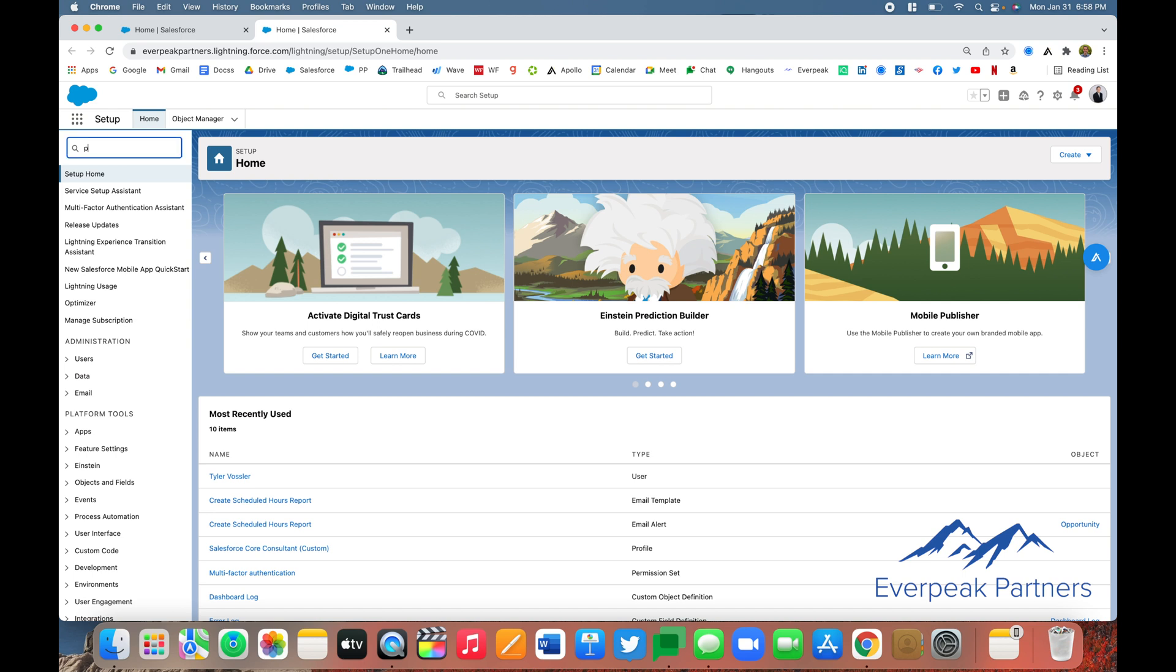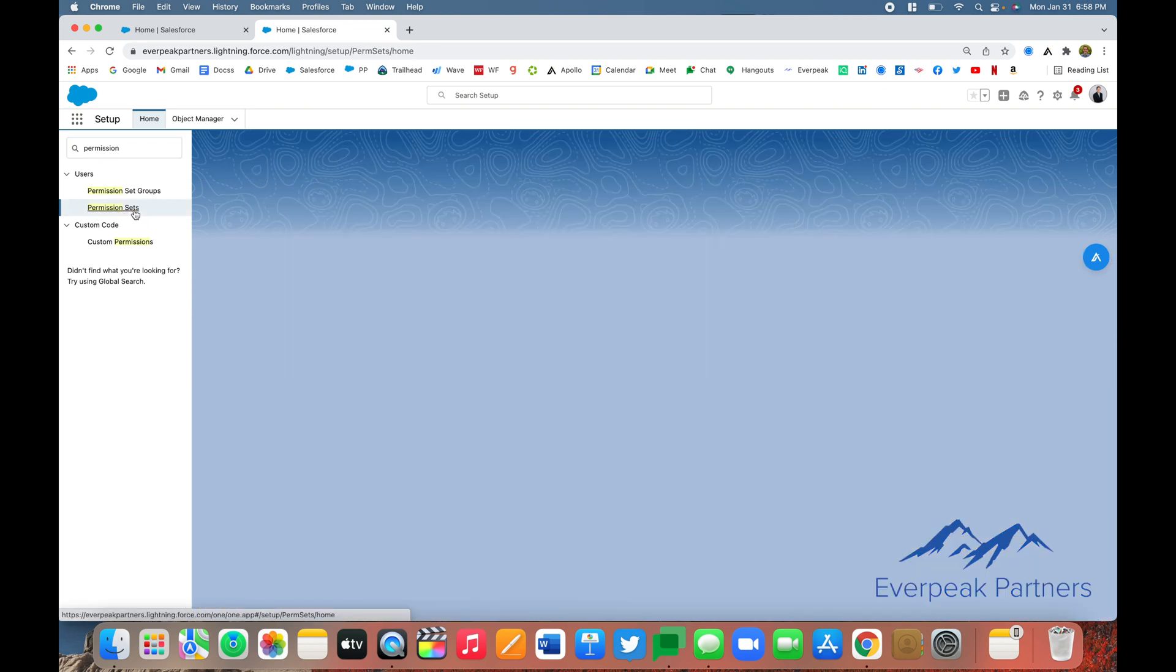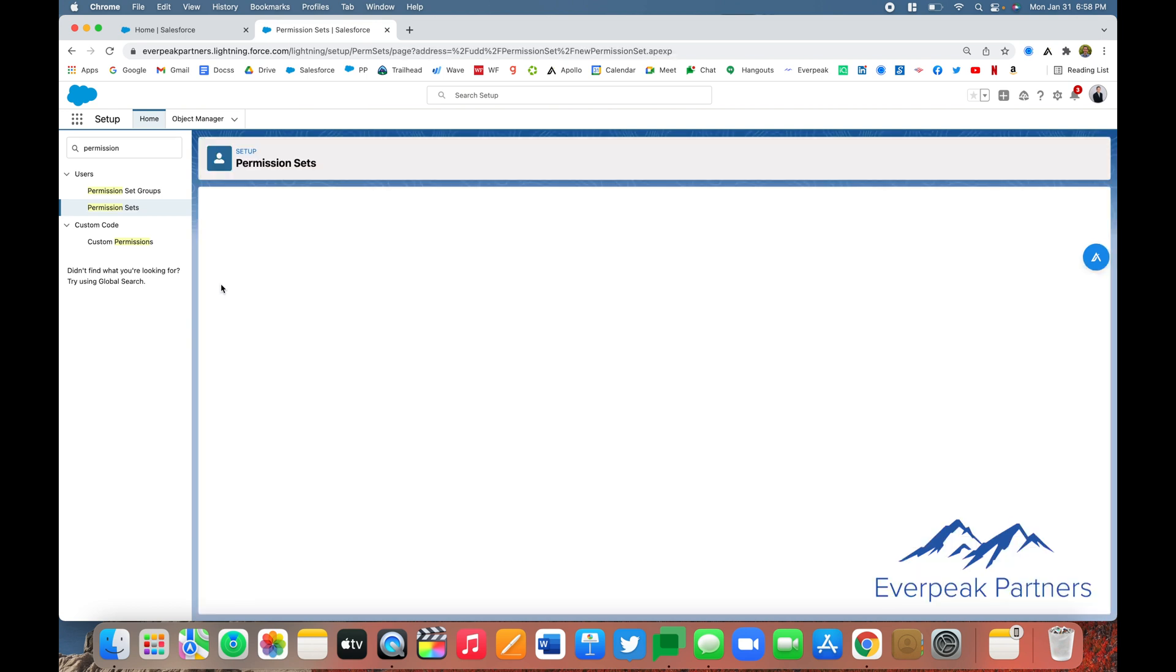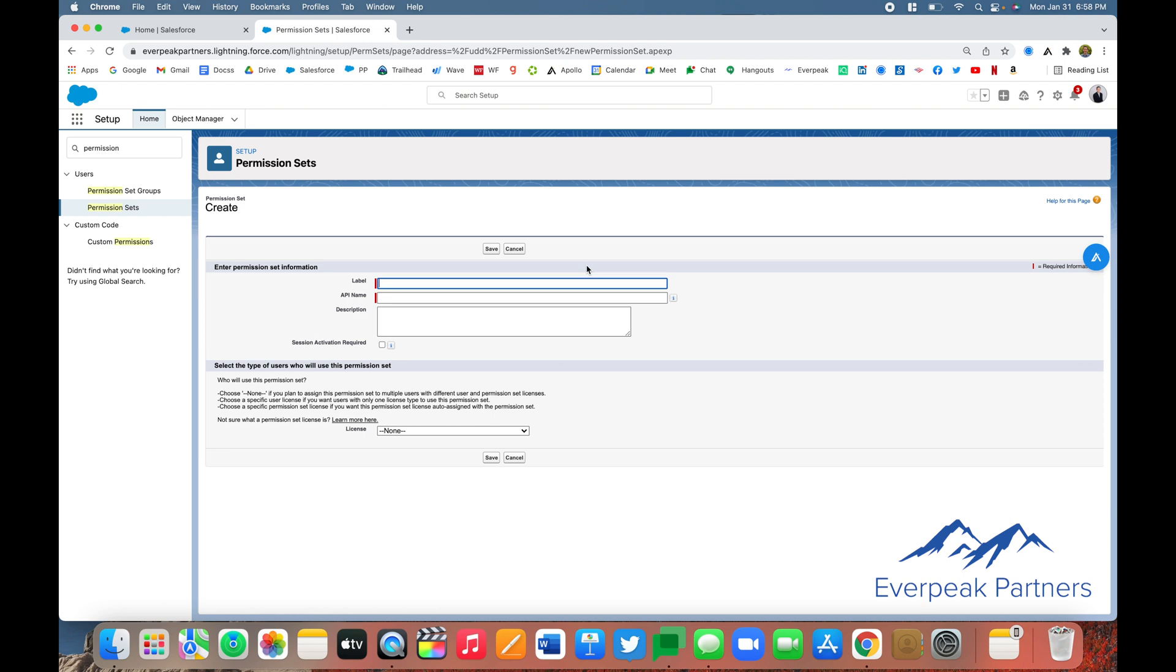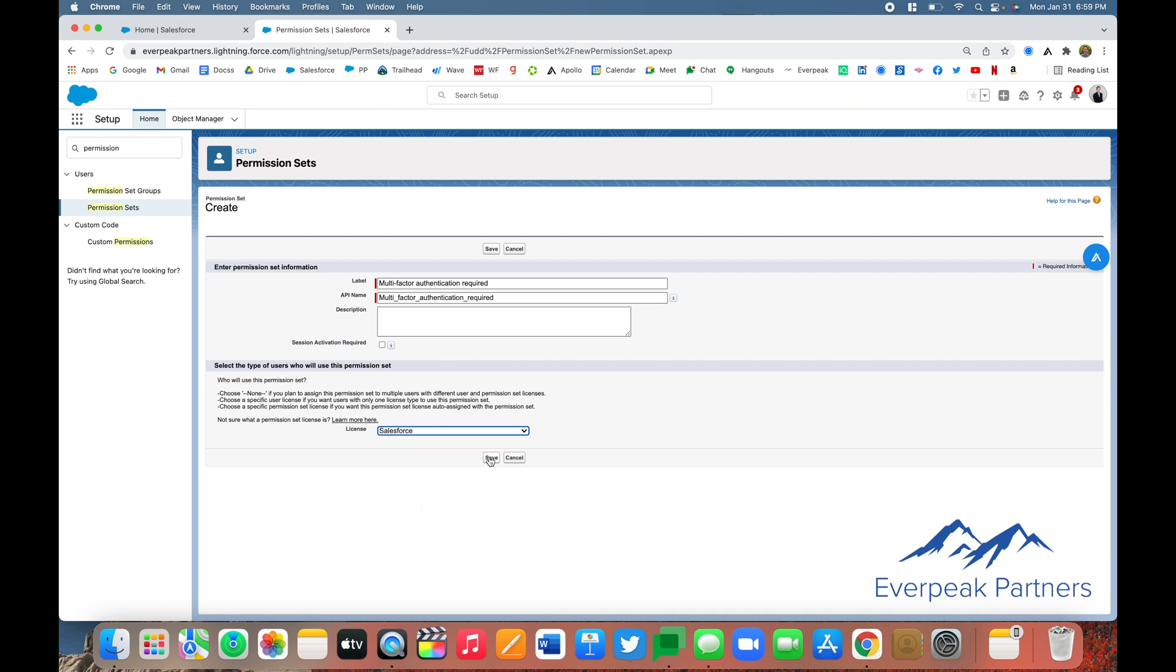Now we're going to create a new permission set for MFA. Click on New. For the label, API name, and description, type in 'Multi-factor Authentication Required.' Down here, make sure that Salesforce is selected as well, and click Save.